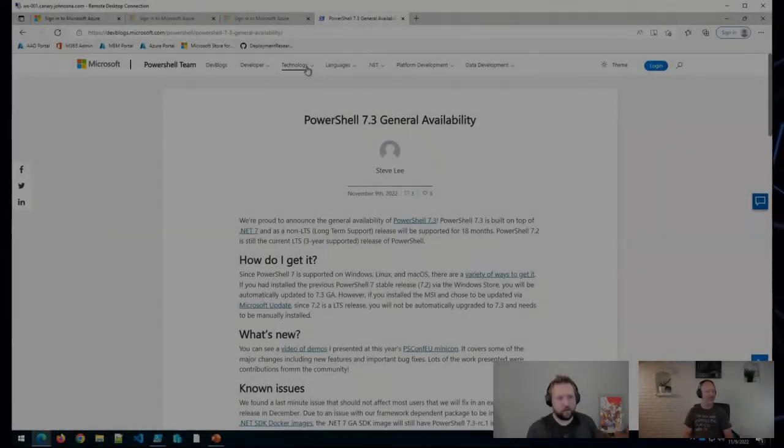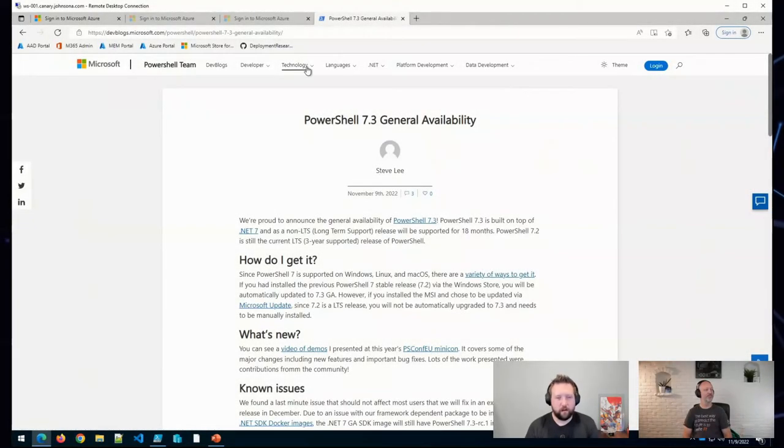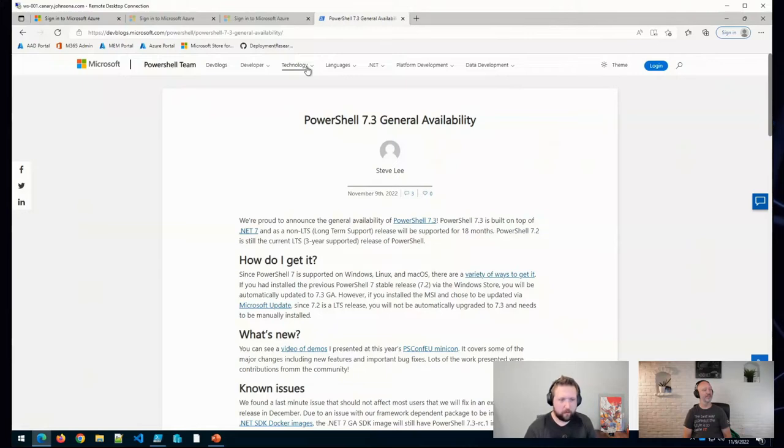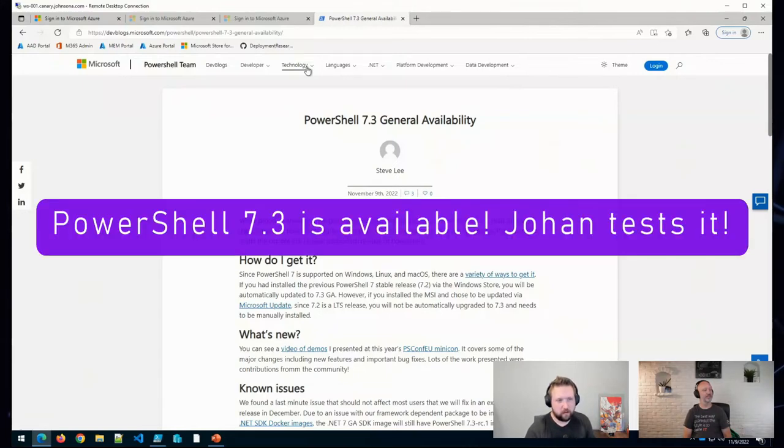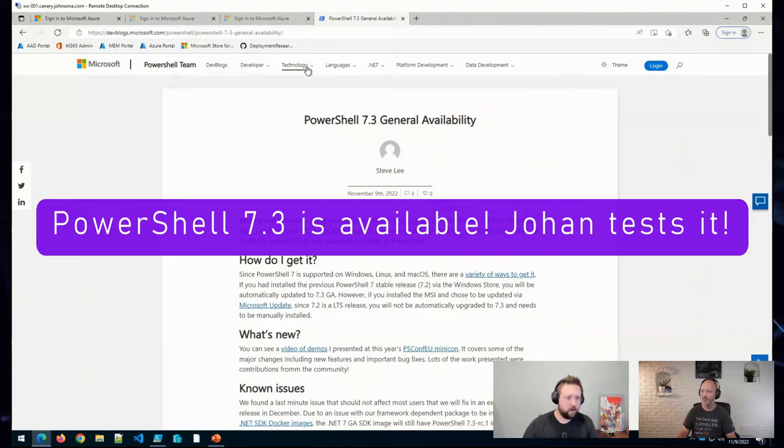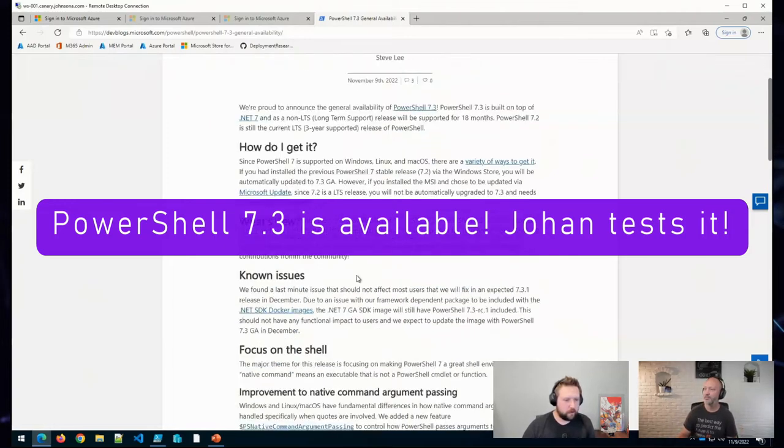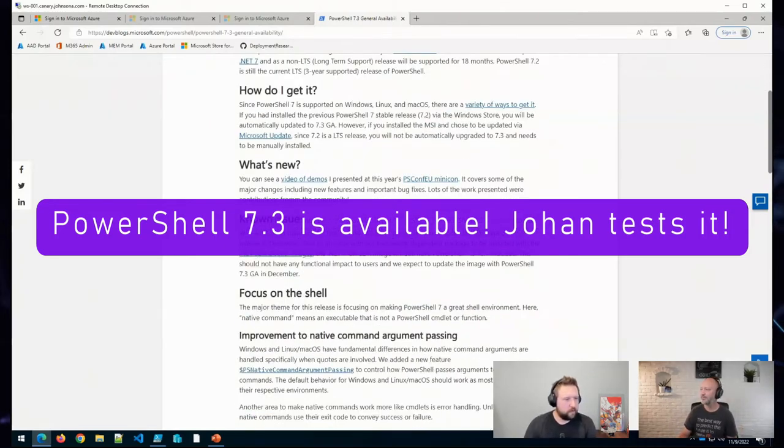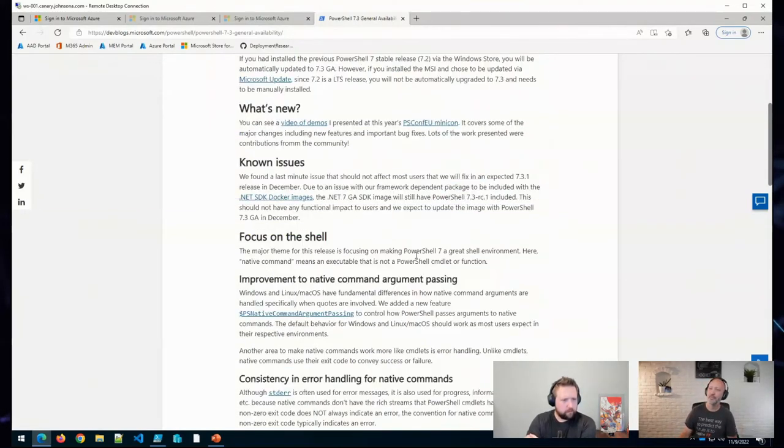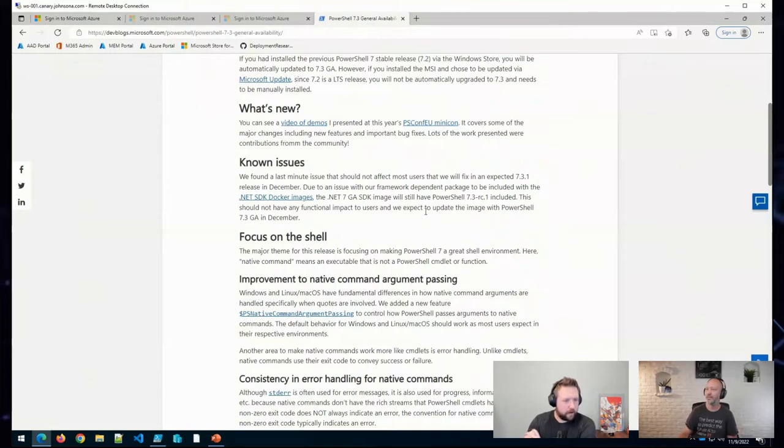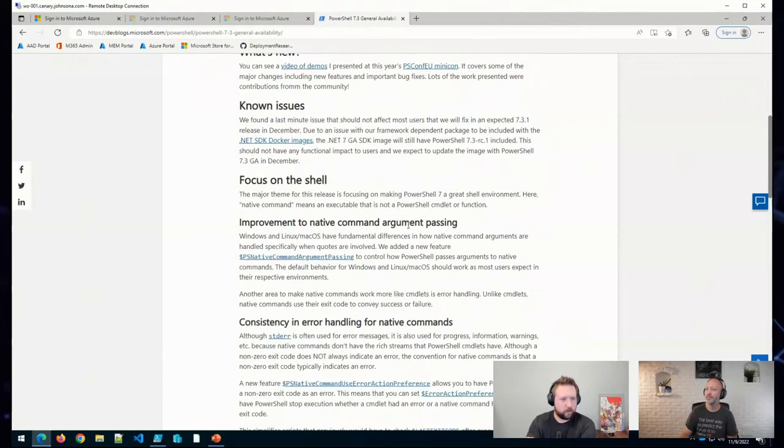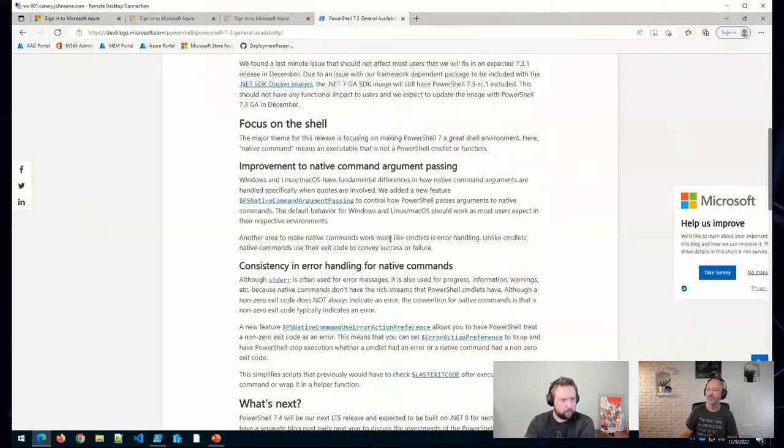A couple of small things. First, I saw earlier today an update for PowerShell. PowerShell 7.3 came out, was released today, went GA. Looked like a couple of small things, but always something to keep an eye out on when some of these core components get an update.